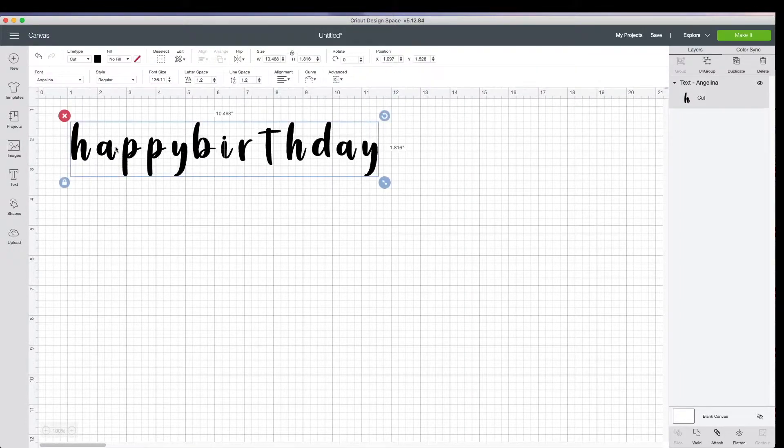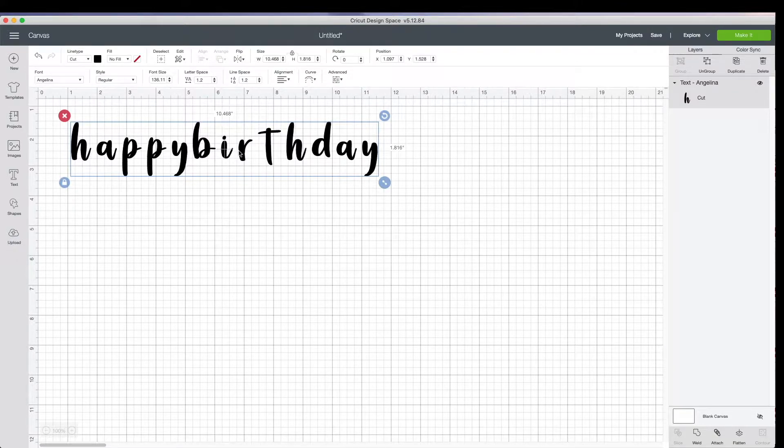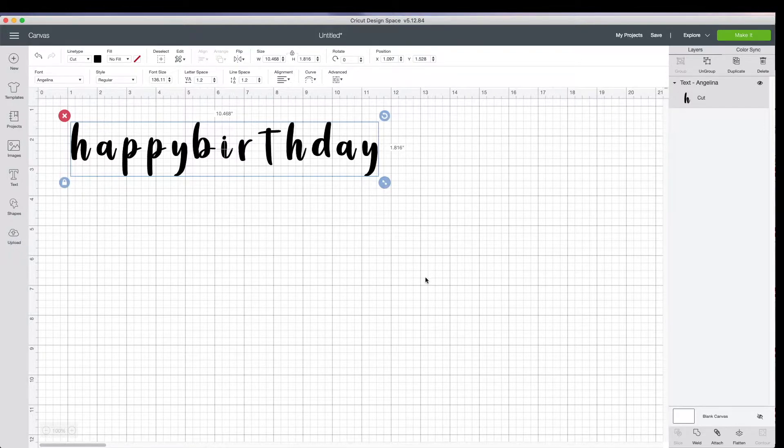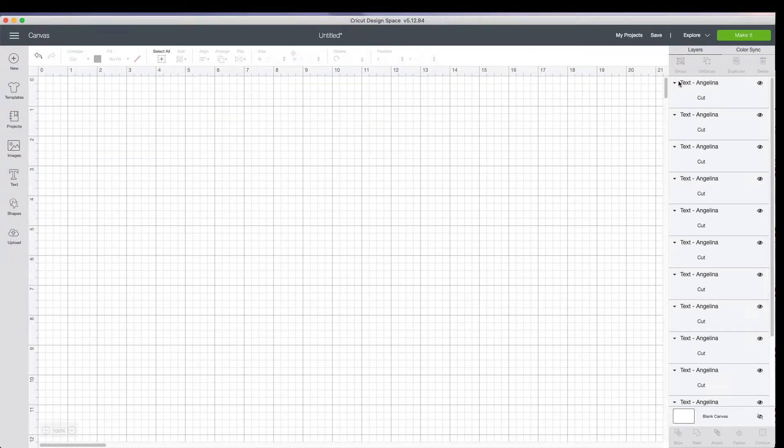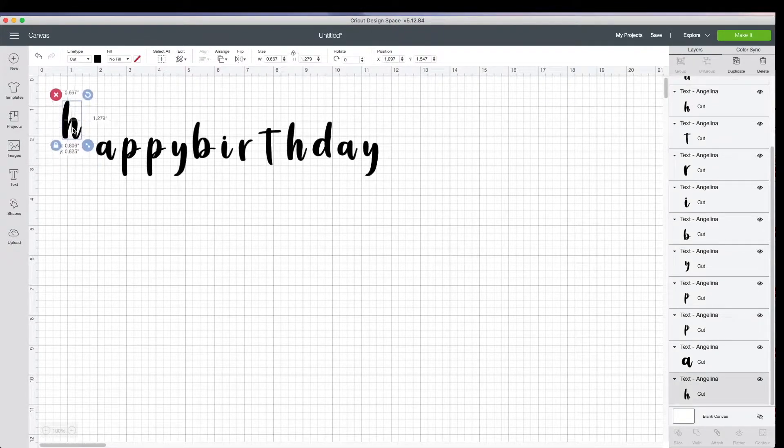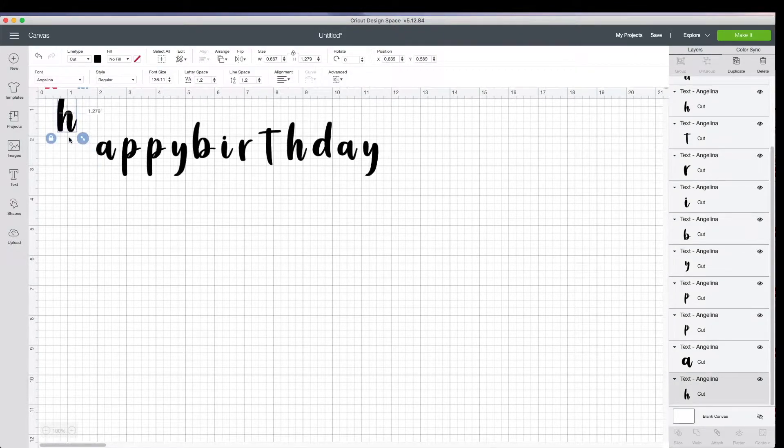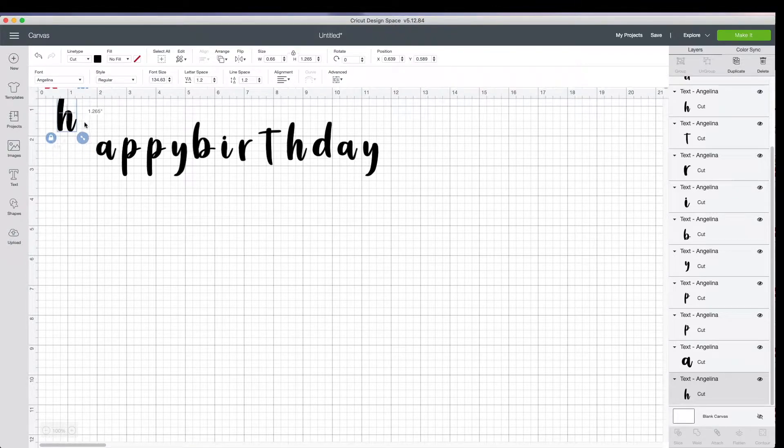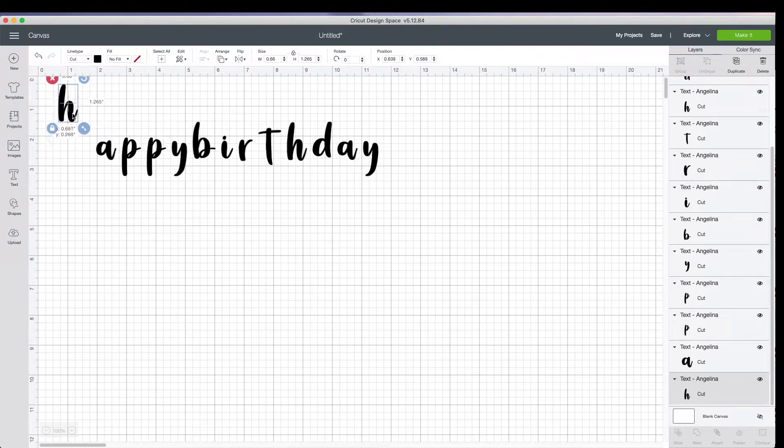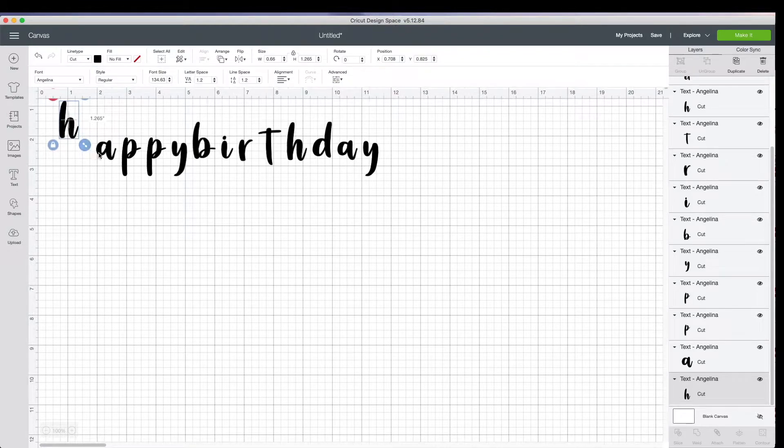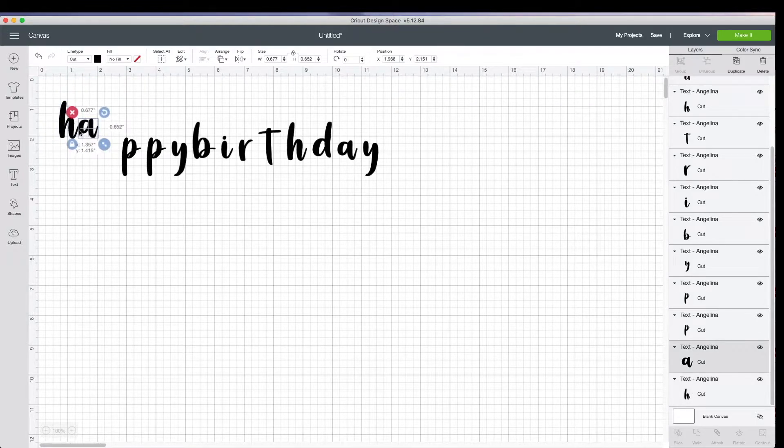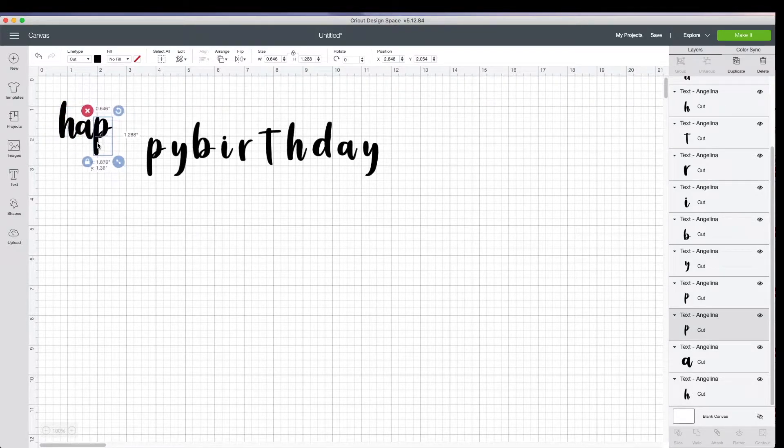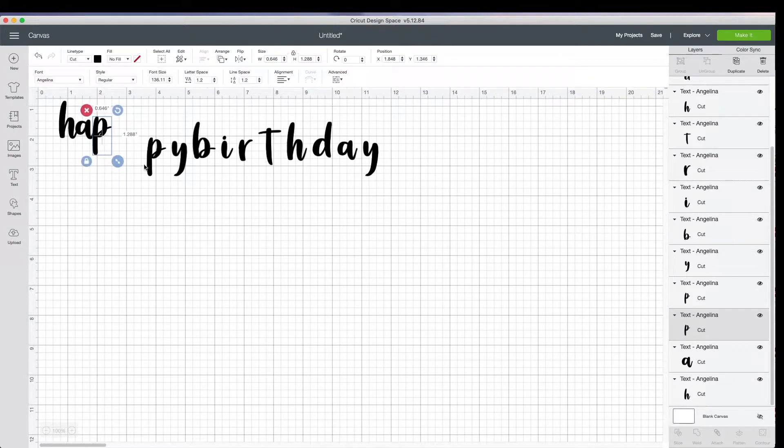So notice how all of the letters are separated. So to push them together so we get one cohesive cut, what you want to do is ungroup. And what this does is separates each letter into its own individual object that you can size and rotate as you like. So I'm going to go ahead and start attaching these.